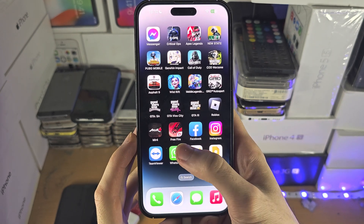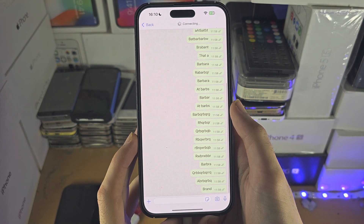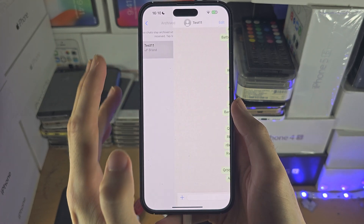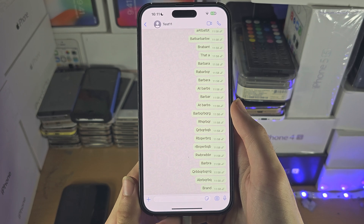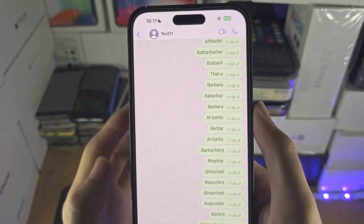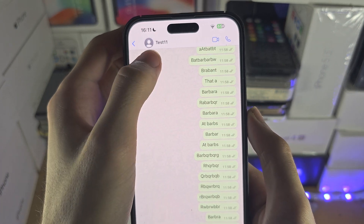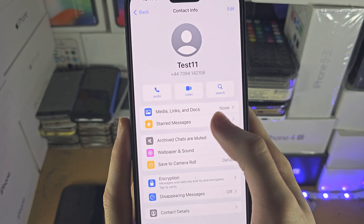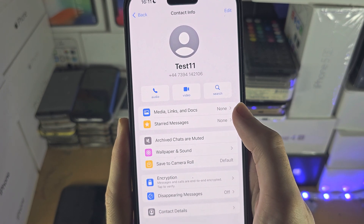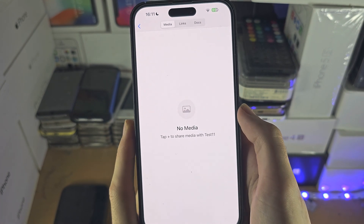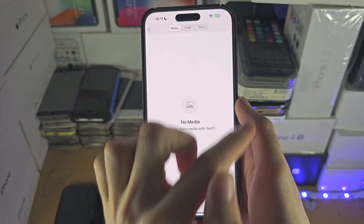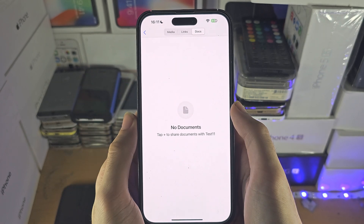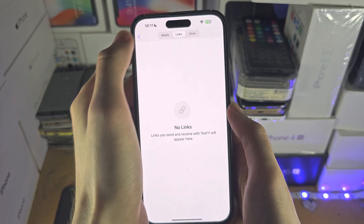Welcome everyone. The first step to access WhatsApp photos on your iPhone is to tap on the person you want to see the photos for. At the top, tap on their profile picture, and once you've done this you can see Media, Links, and Docs. When you tap into this, it will show all of the pictures, and any documents will be in Documents, and links will be in Links.